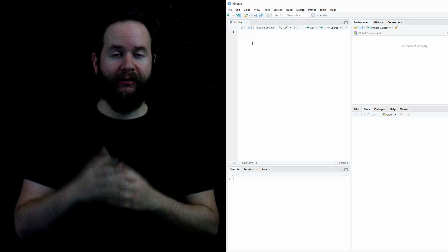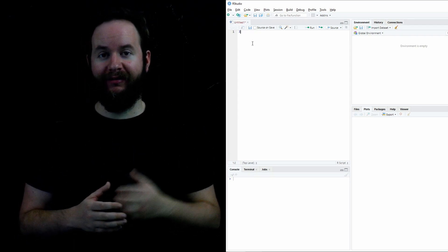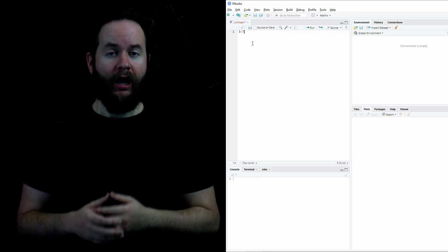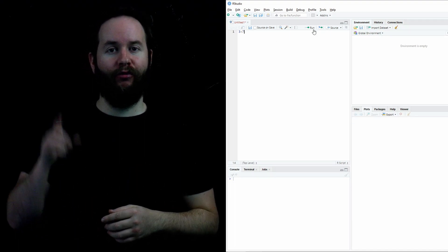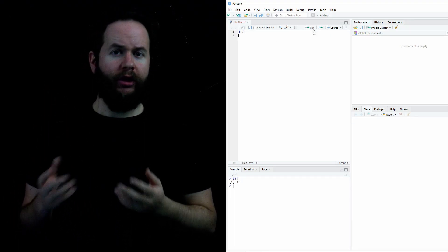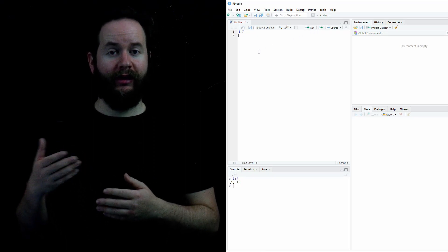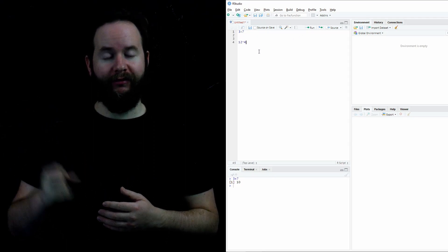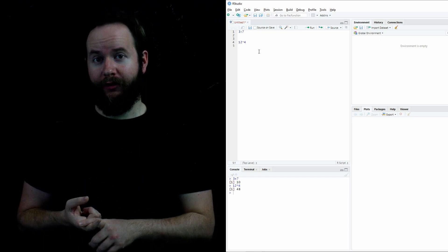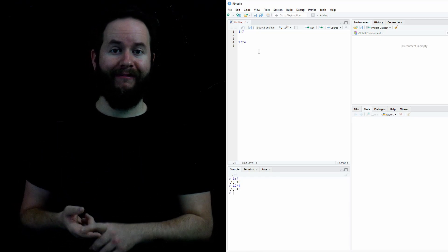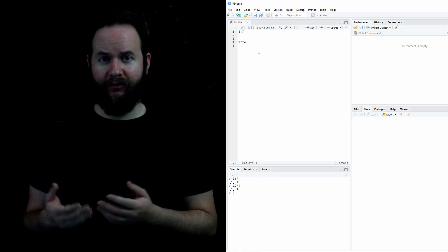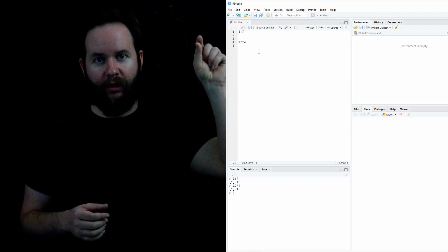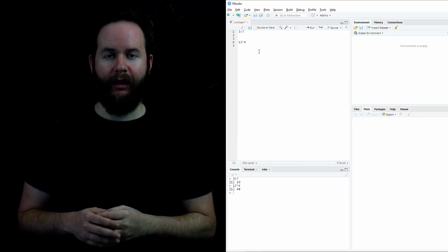I'll show you some examples. I'll do something as simple as 3 plus 7 or 12 times 4. And when I do that, I make sure I click the Run button in the upper right. When you click Run, that can be a little tedious. So there's a couple of commands you can use. You can either use Control-Enter if you're on a PC, or you can use Command-Enter if you're on a Mac. And that just makes things go a lot smoother.